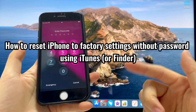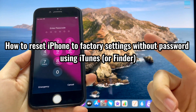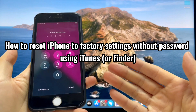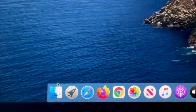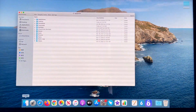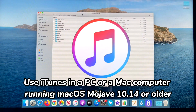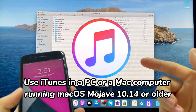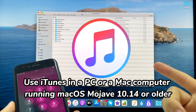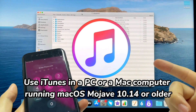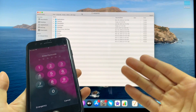The next part is how to reset iPhone to factory settings without a passcode using iTunes or Finder. I will use Finder on iMac to demonstrate. If you are using a PC or a Mac running macOS Mojave 10.14 or older, you will need to use iTunes to factory reset an iPhone without a passcode. The whole process for both is almost the same.